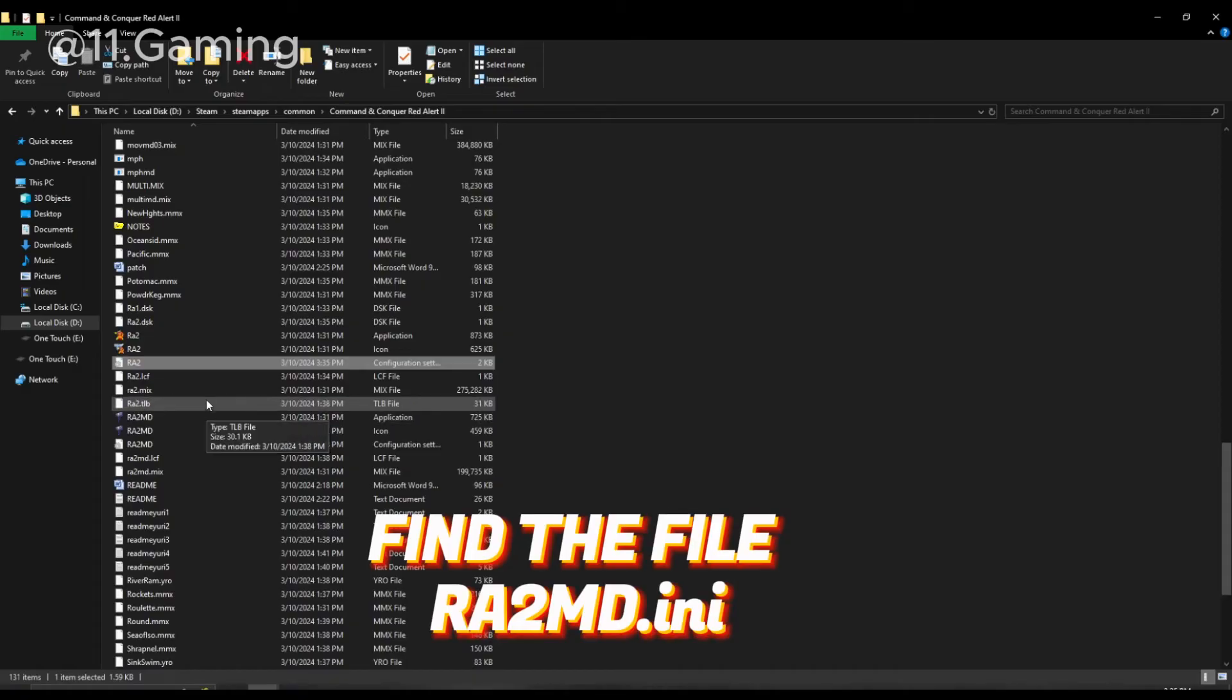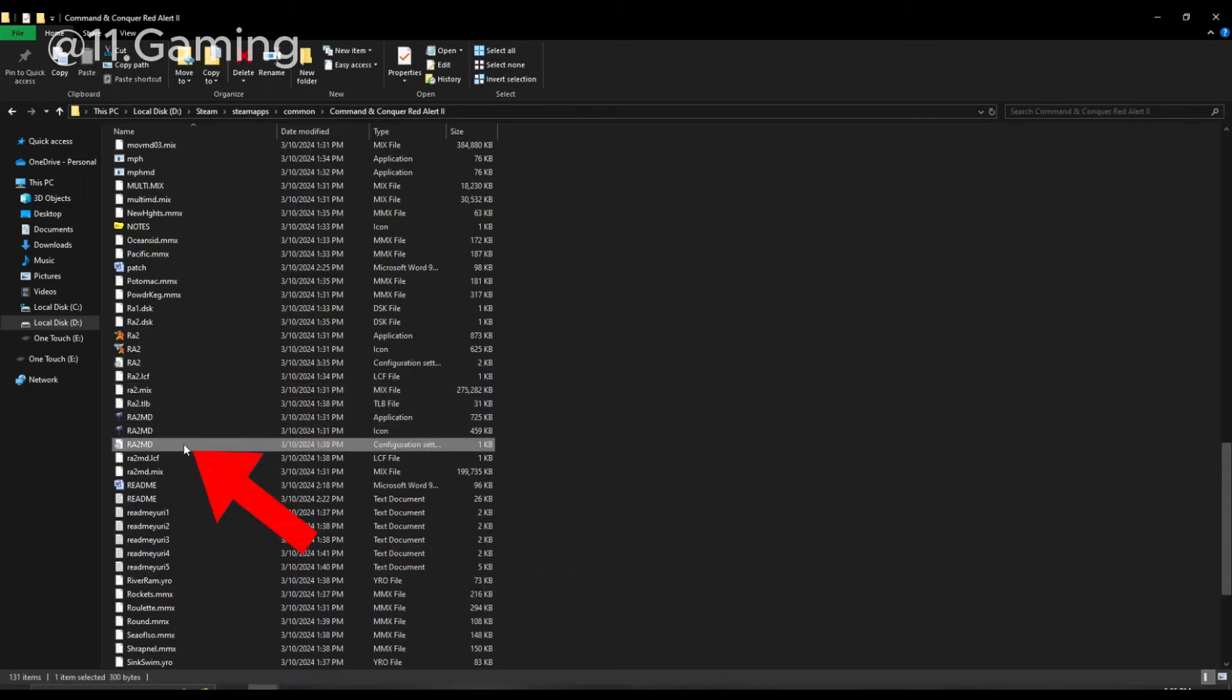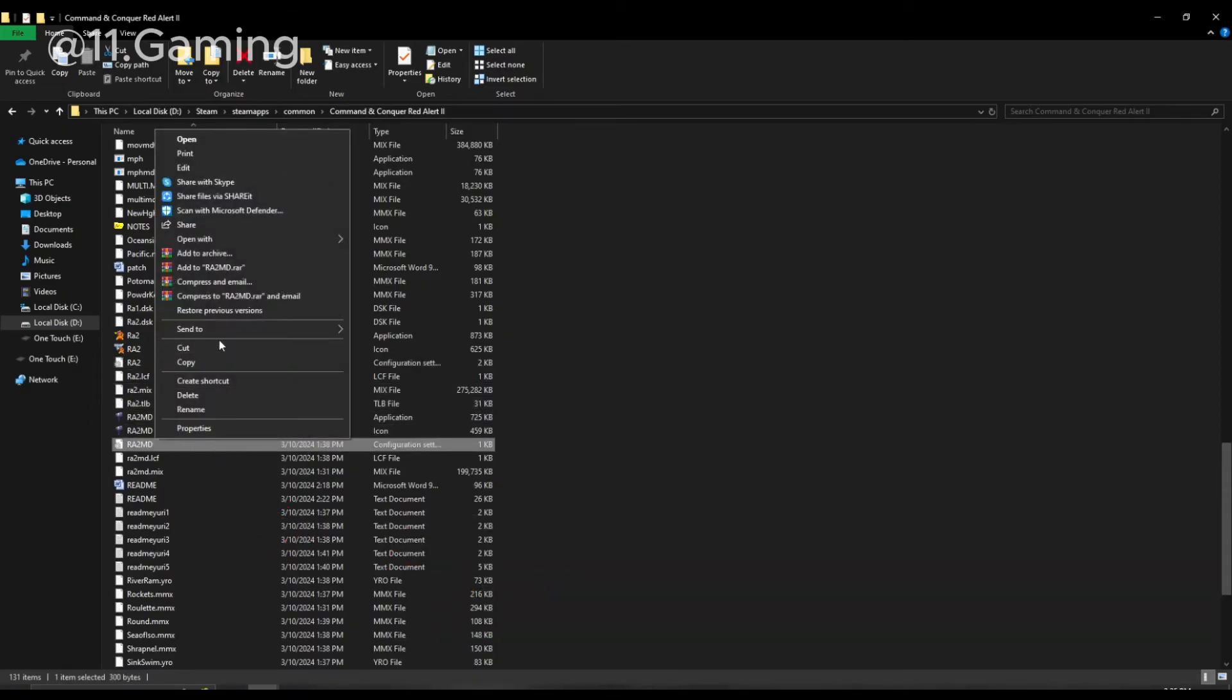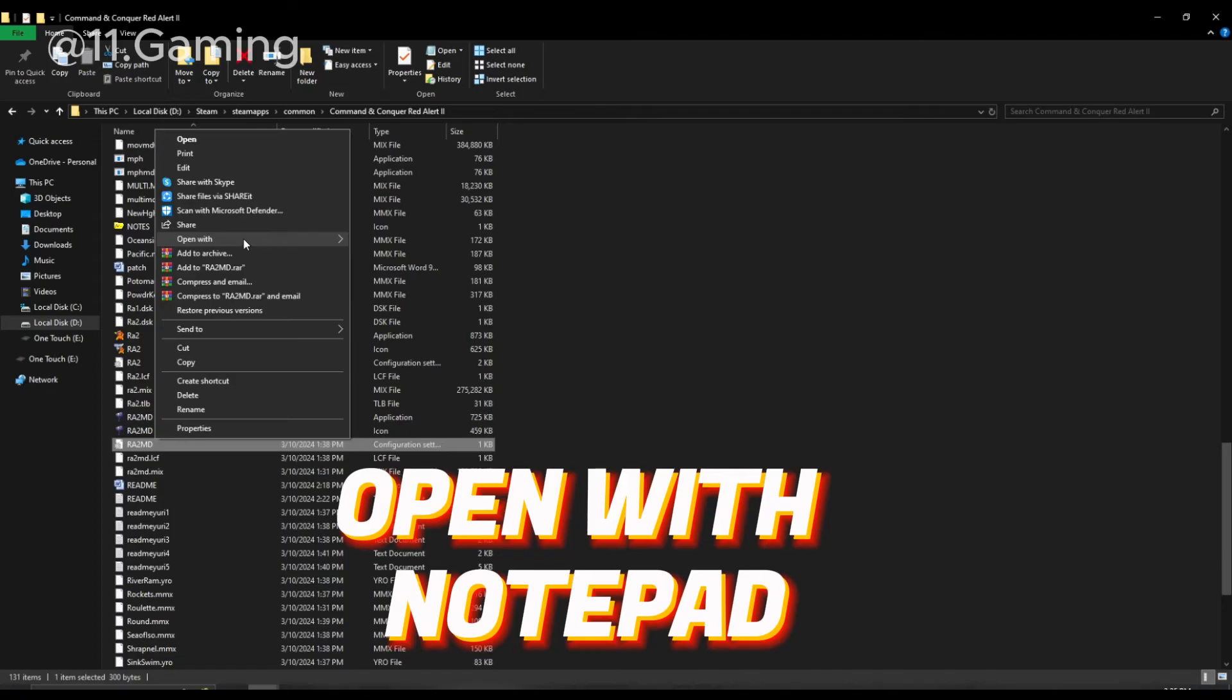Find the file ra2md.ini. Open with Notepad.